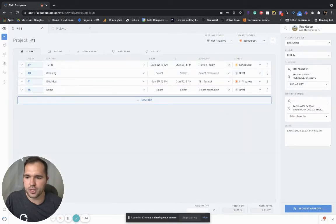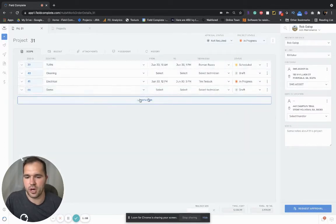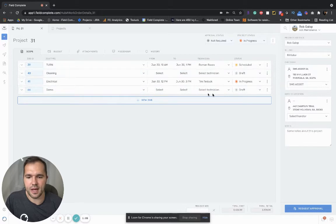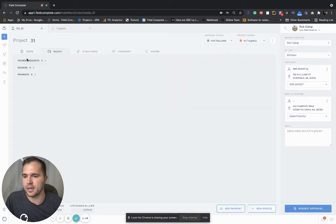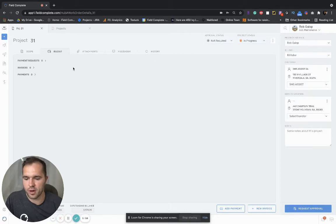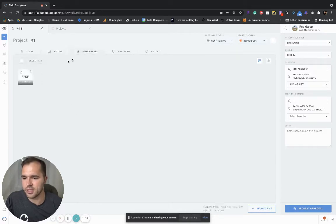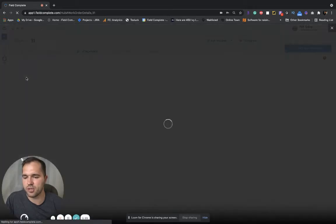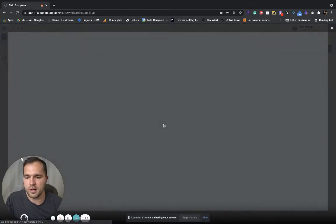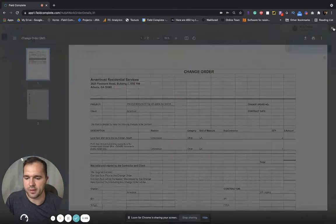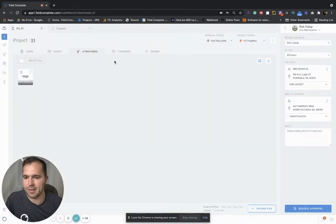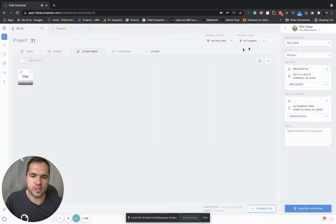The project has the scope with all the jobs in it and the statuses to them. It has a budget tab where your invoices and payments would go if there are any. It has the attachments tab and you can preview the attachment. So this was a PDF attached, a change order probably from the email attached by one of the dispatchers. You have your messenger and your history.